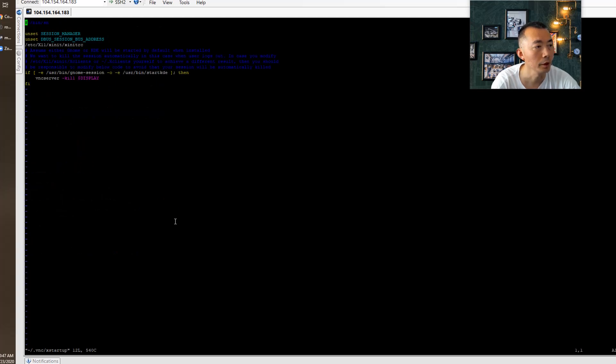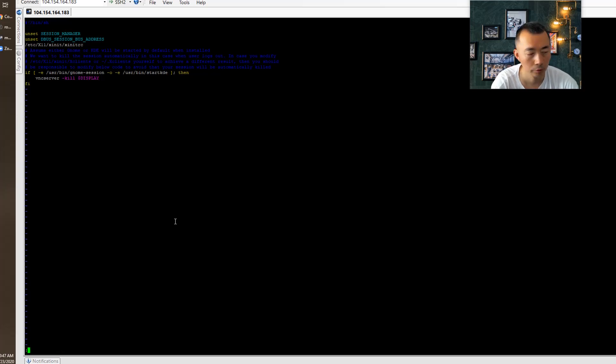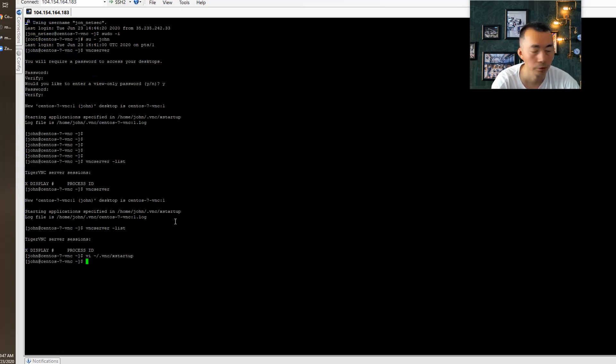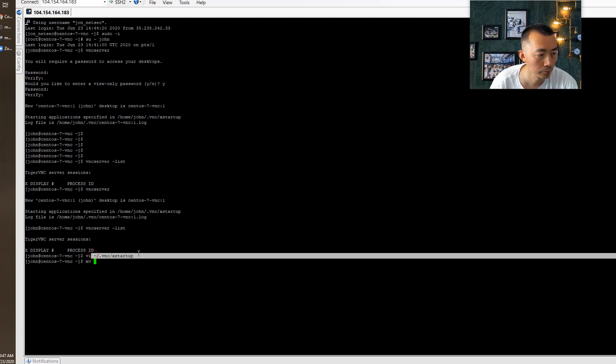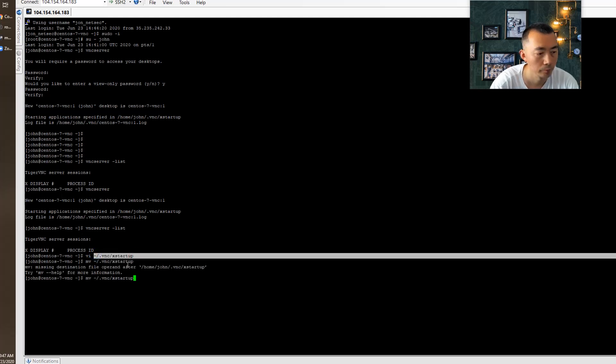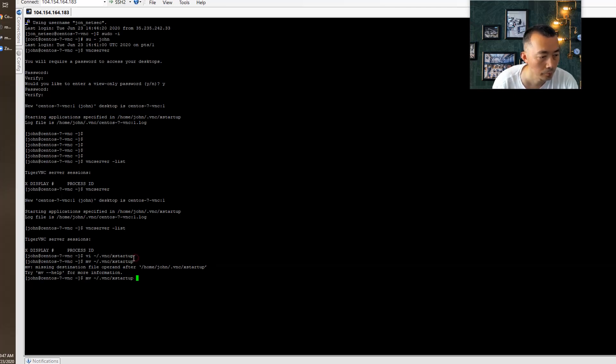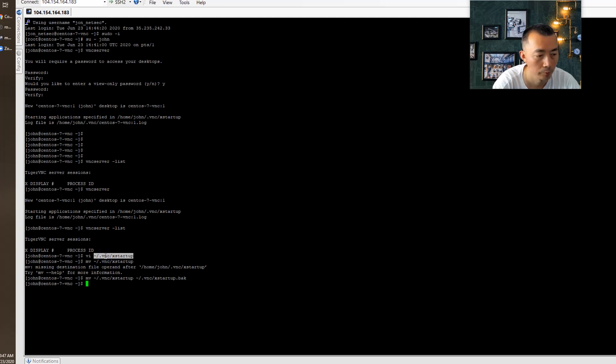So that's our standard VNC X startup configuration. We're going to change that. We're going to create our new one.